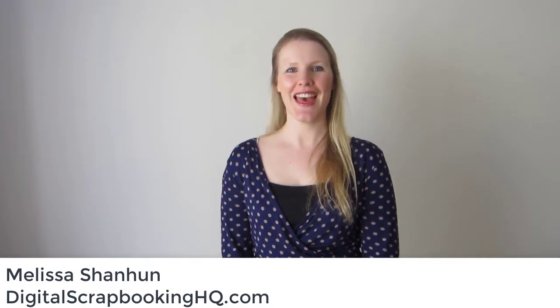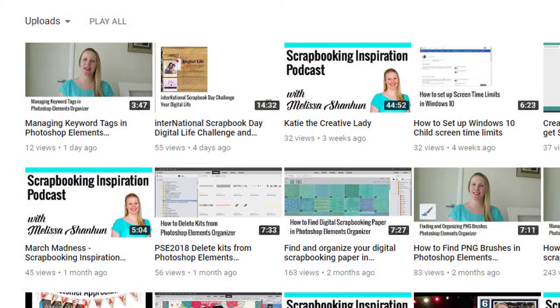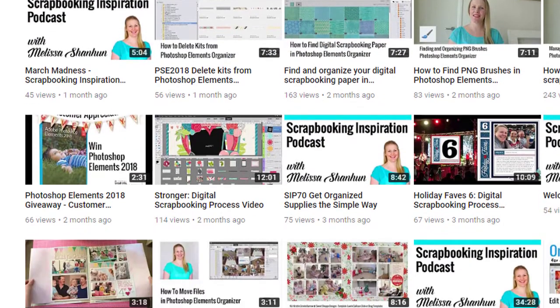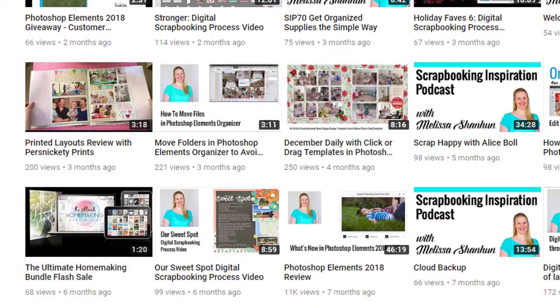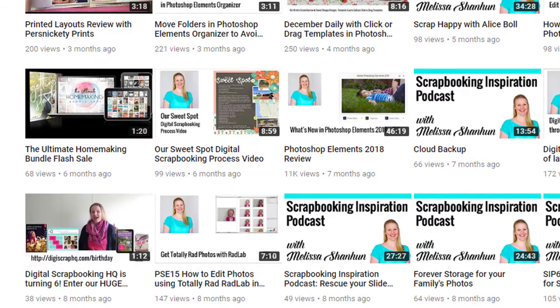G'day, I'm Melissa Shannon, founder of digitalscrapbookinghq.com. Welcome to my YouTube channel. Here you'll find lots of Photoshop Elements video tutorials to help you combine your photographs with your words in Photoshop Elements to create beautiful scrapbook pages.